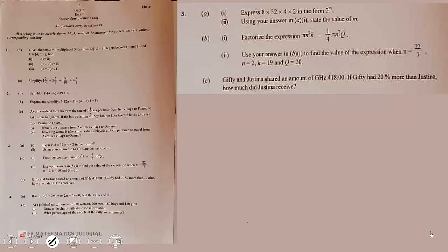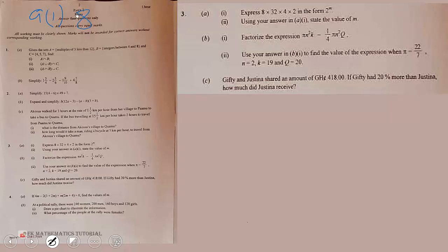Welcome. We have the BEC 2023 Mathematics Paper 2 question, and that is what we are going to tackle in this video. Part A(i) says that we have to express 8 times 32 times 4 times 2 in the form 2 to the exponent n.